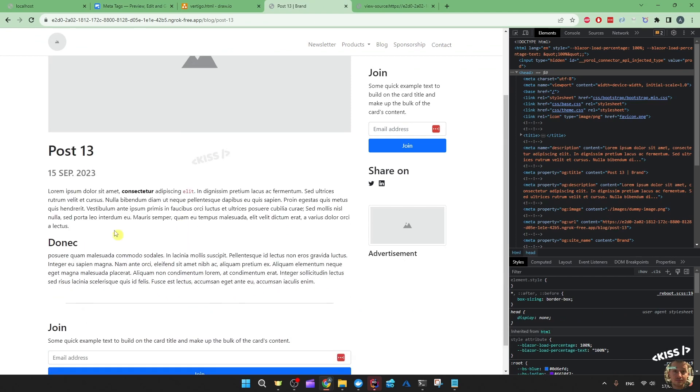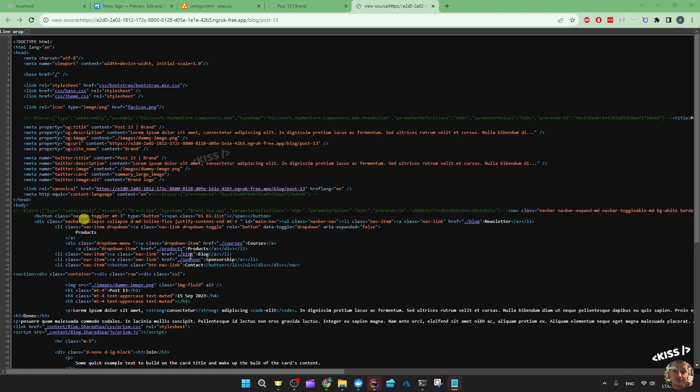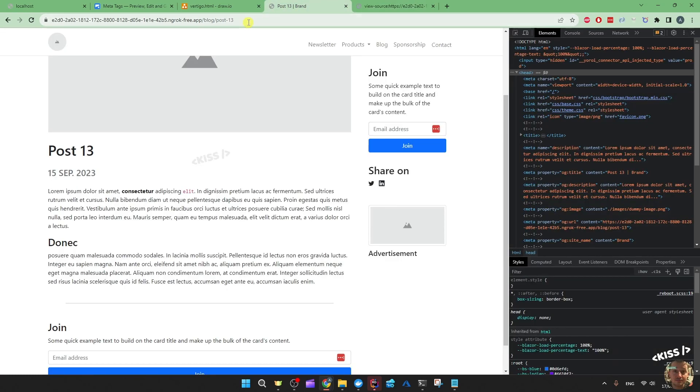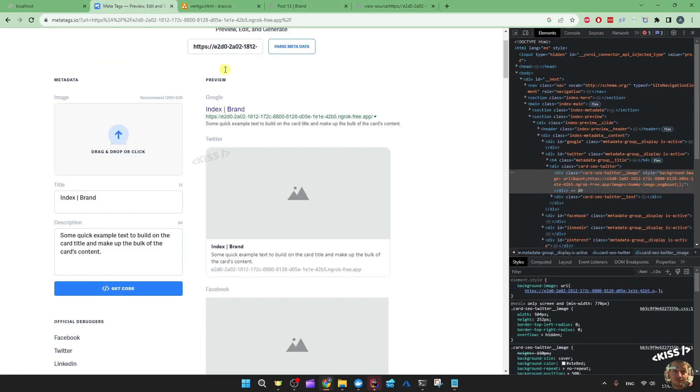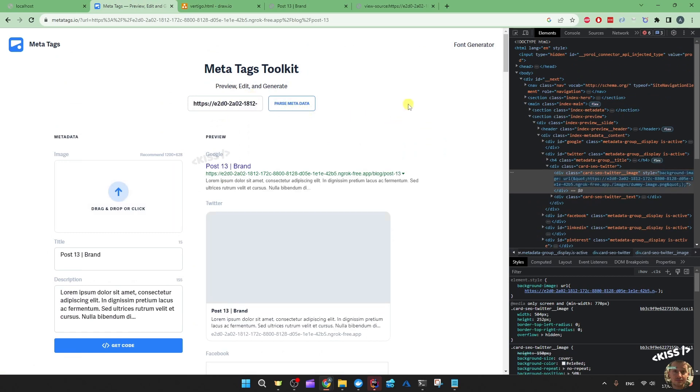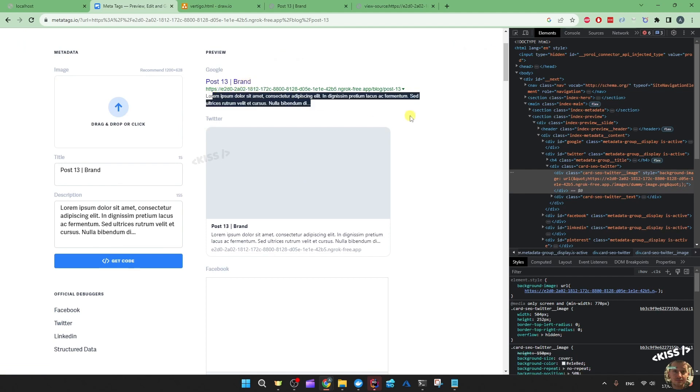Since the blog post contains some markdown, you don't want that in the meta tags data tags. And we even see the URL to the blog post. So let's copy that into the tester. So now we have post 13 brand and the Lorem Ipsum page description.